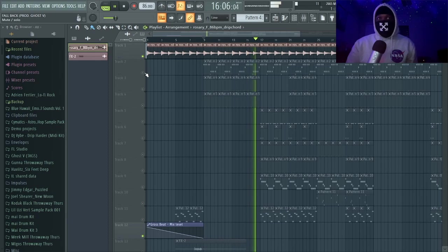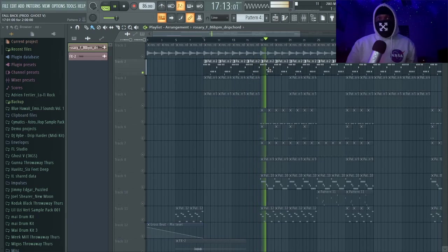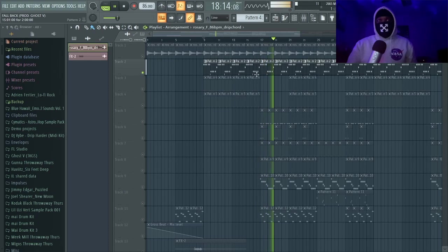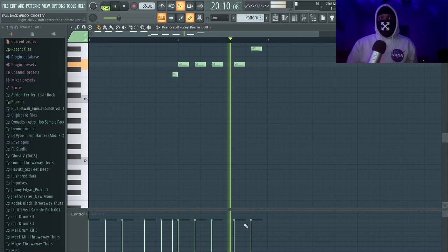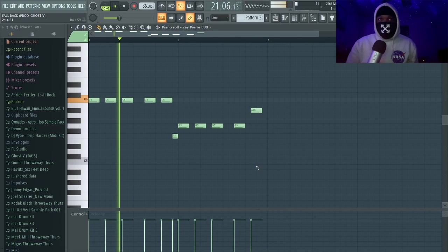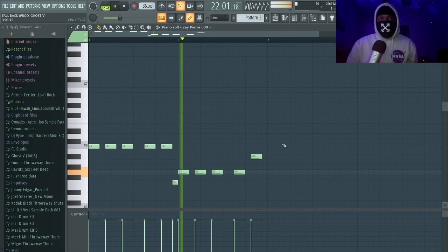So it's cool. Then we got the 808 right here. This is a simple pattern—I don't have too much going on.